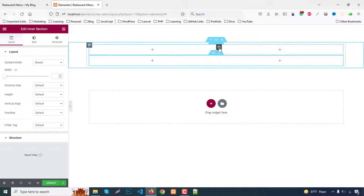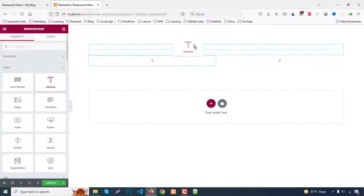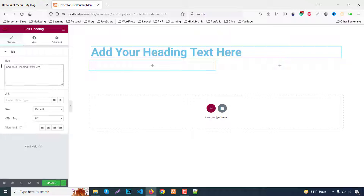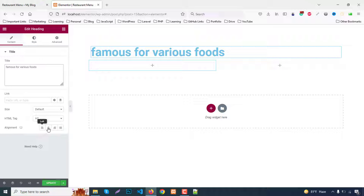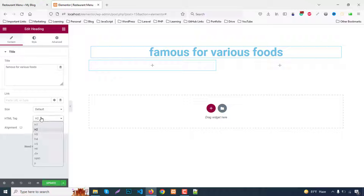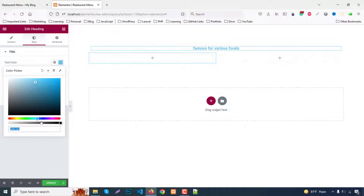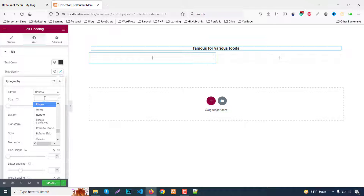For the first part we need only one column. Remove the other column and drag a heading widget in. Write the text 'famous for various force'. Set alignment to center and change the tag to a P tag. In the Style tab, change the color to hash #333 and typography font family to Mr. Duke.